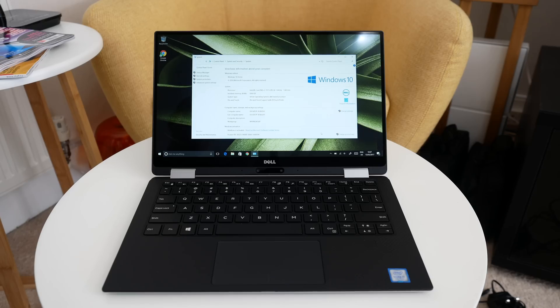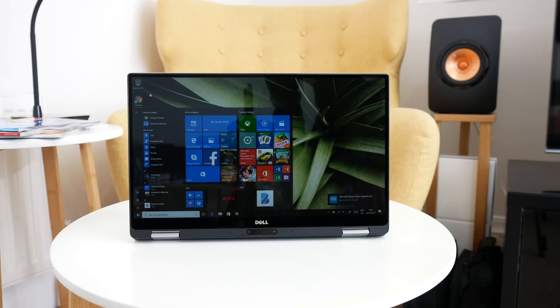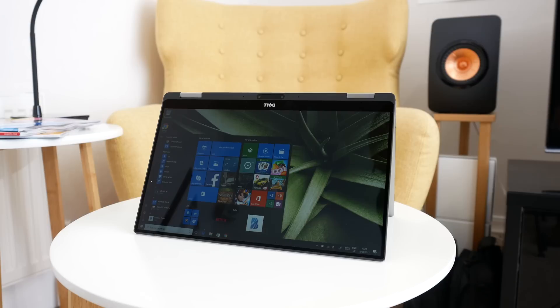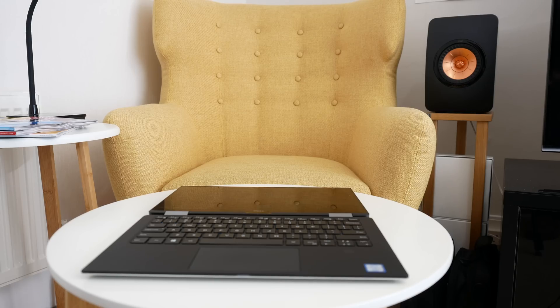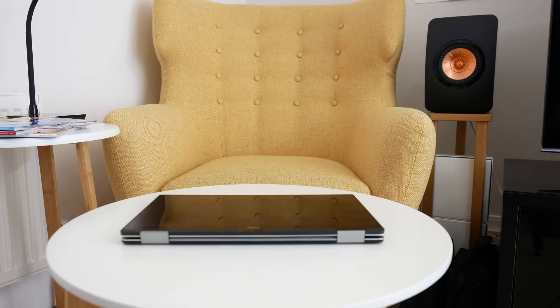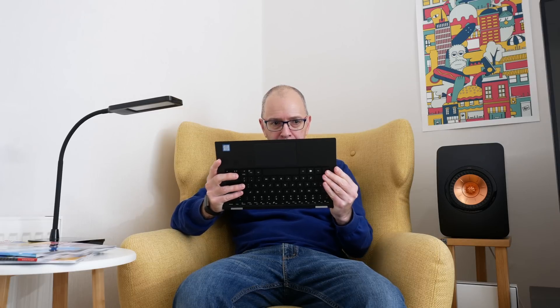It does normal laptop mode, presentation mode, tent mode, it lies completely flat on a desk—which I'm not sure quite what you'd use that for—and also, probably my favorite use during my testing period, tablet mode.